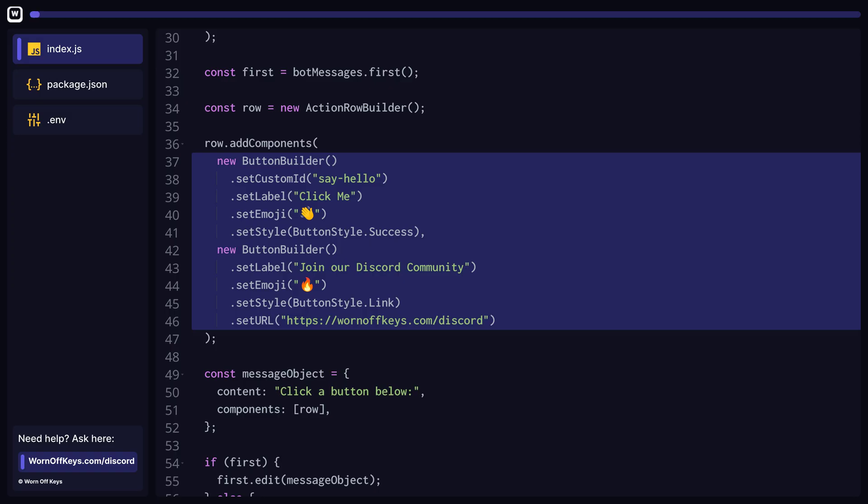Right now, we only have two buttons. It's important to keep in mind that if we include six or more buttons on a single row, then our bot will crash. Also, we can only have up to five total rows per message, so each message can only hold up to 25 total buttons.